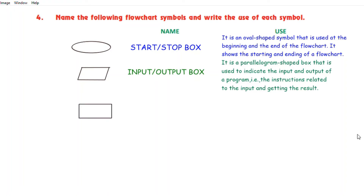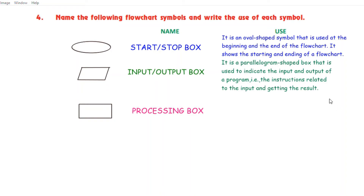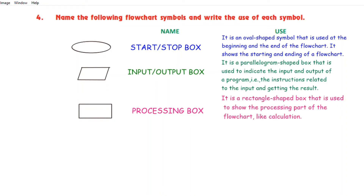Now see the third symbol. The name of this symbol is processing box and the use of this symbol is: it is a rectangle shaped box that is used to show the processing part of the flowchart, like calculation.